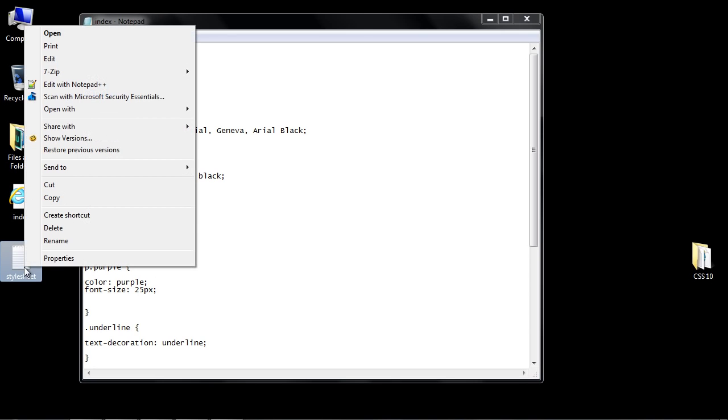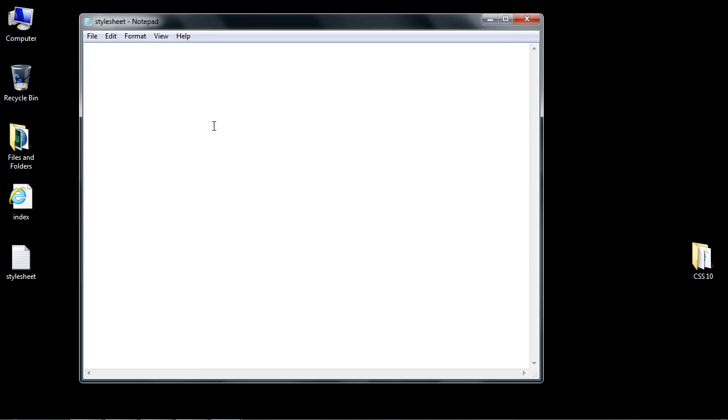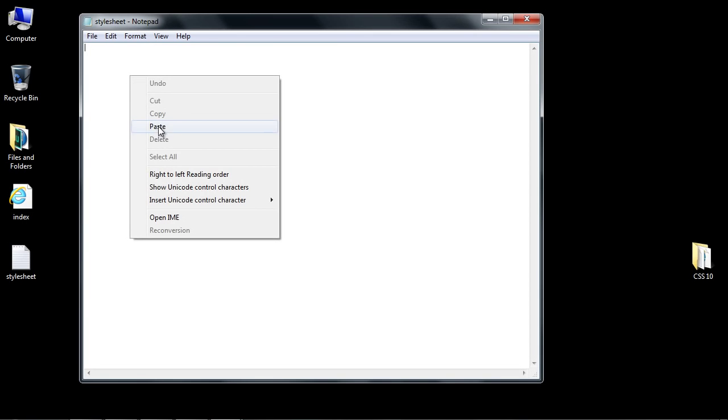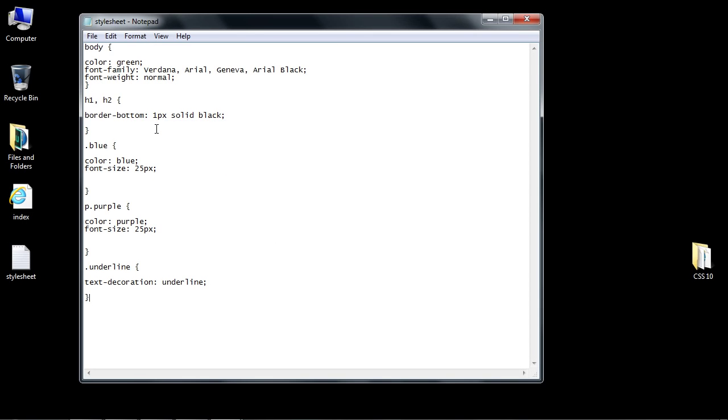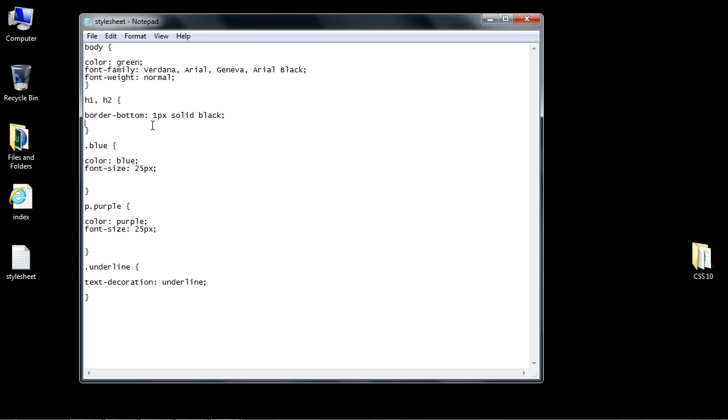We'll paste our CSS in there, and you can see we just have our CSS now. You can see how this is a lot easier to read. It's easier to manage your CSS in an external style sheet.